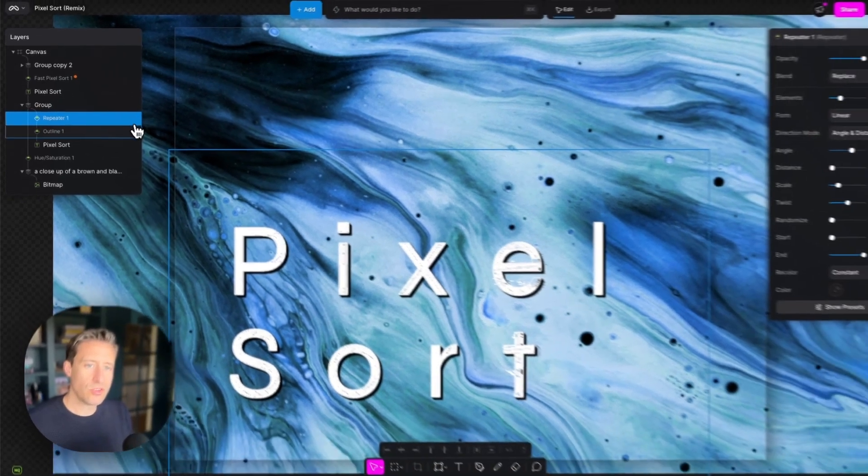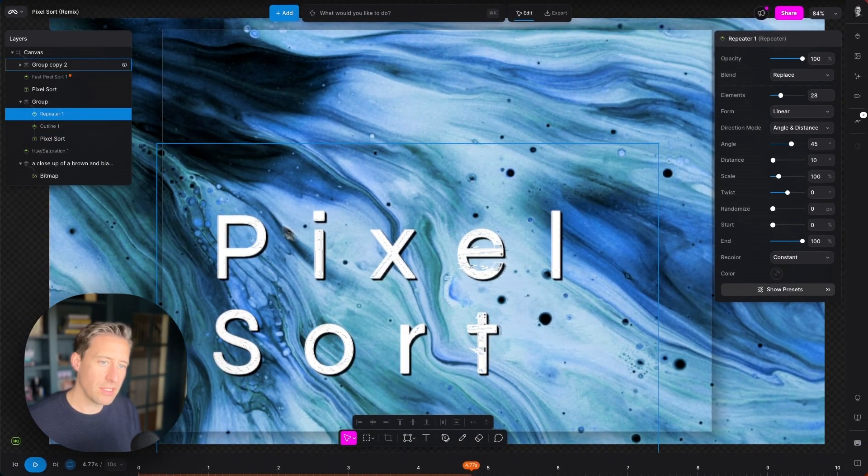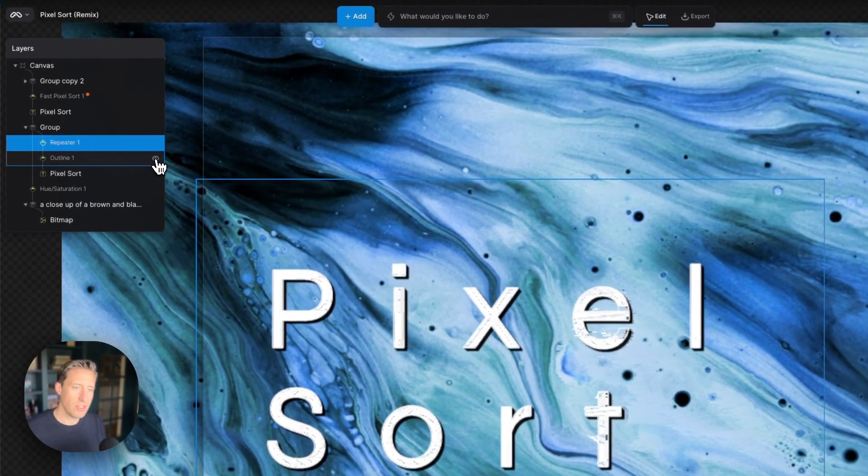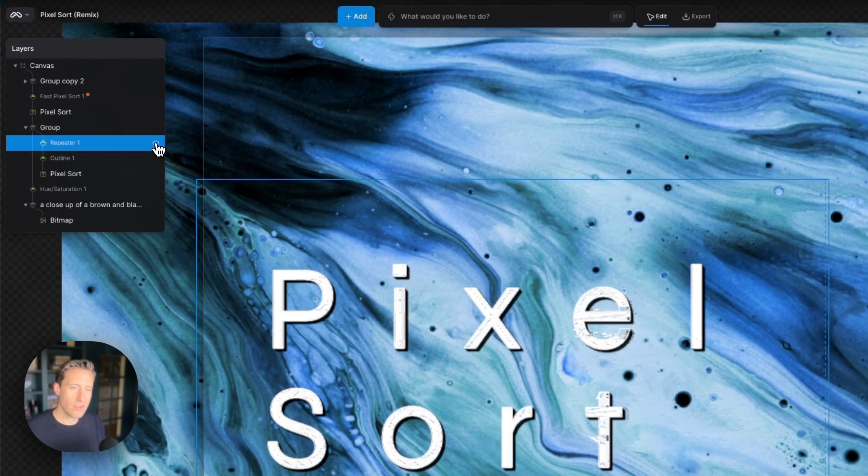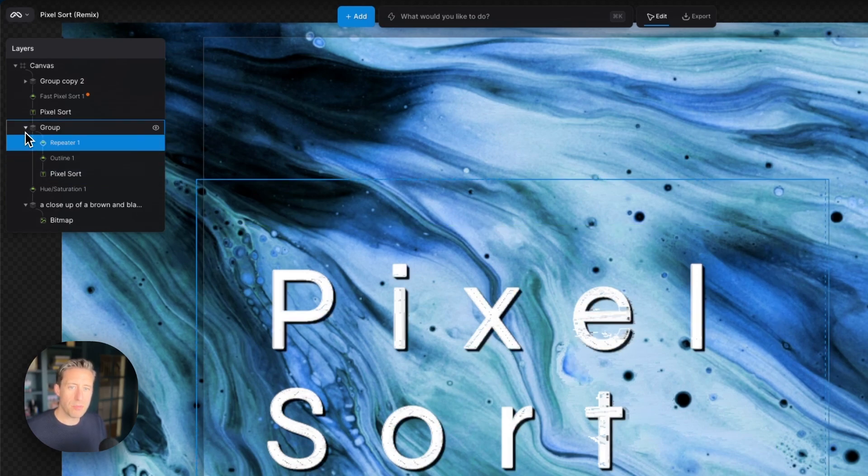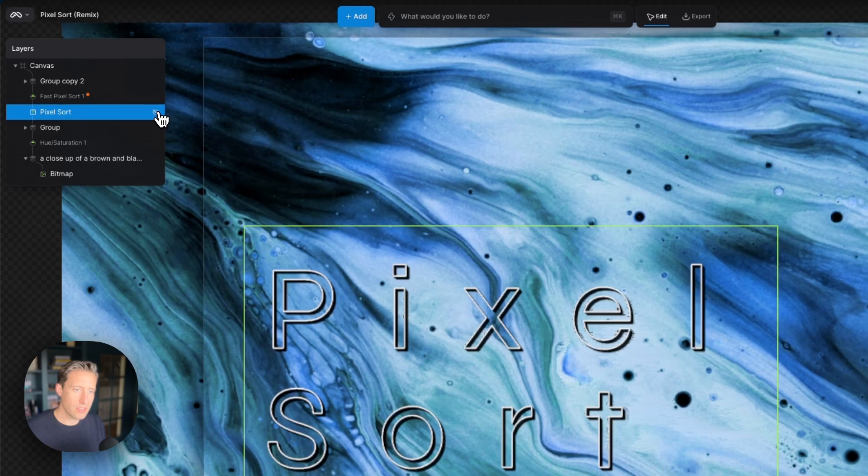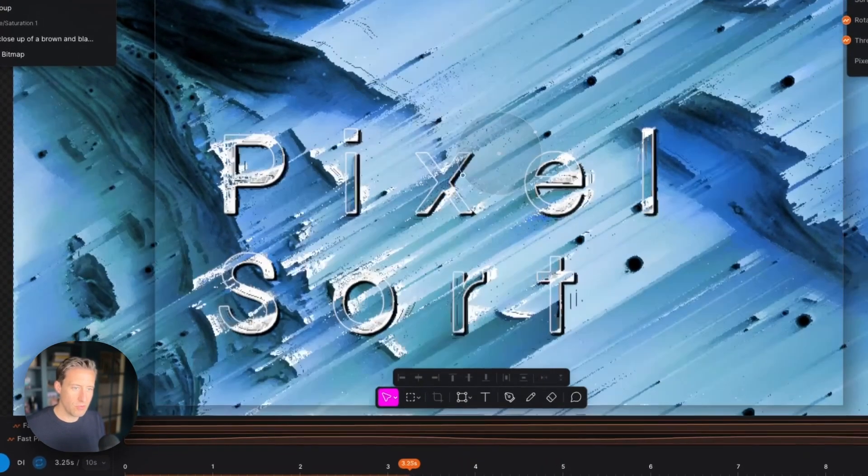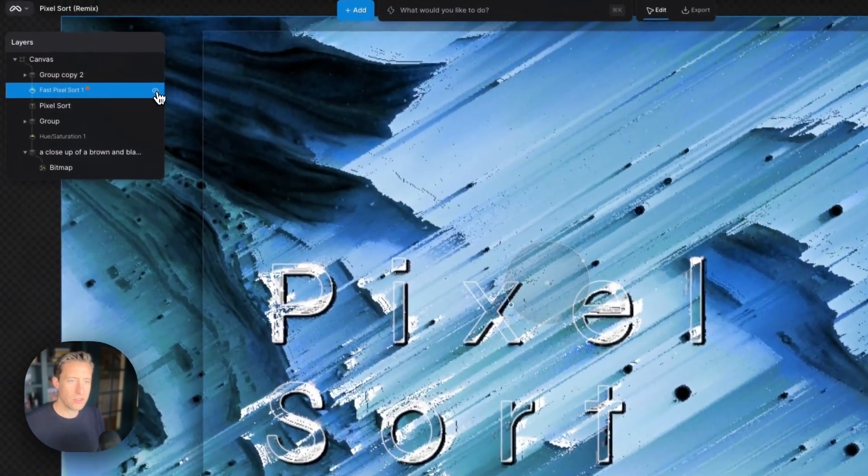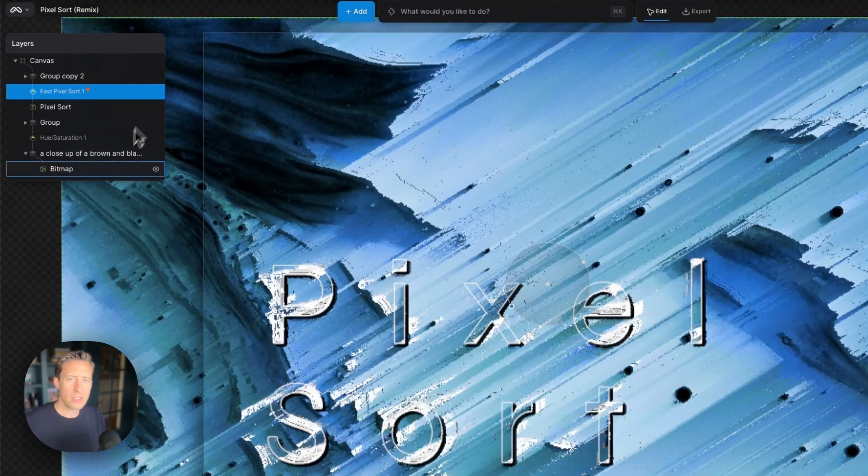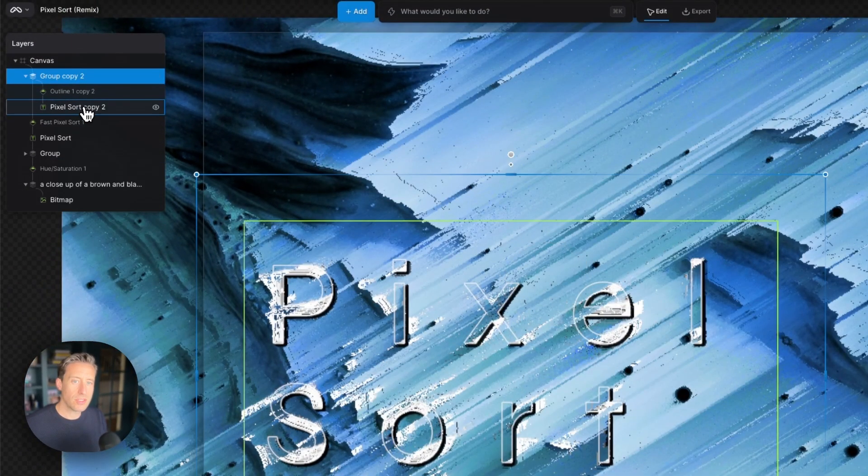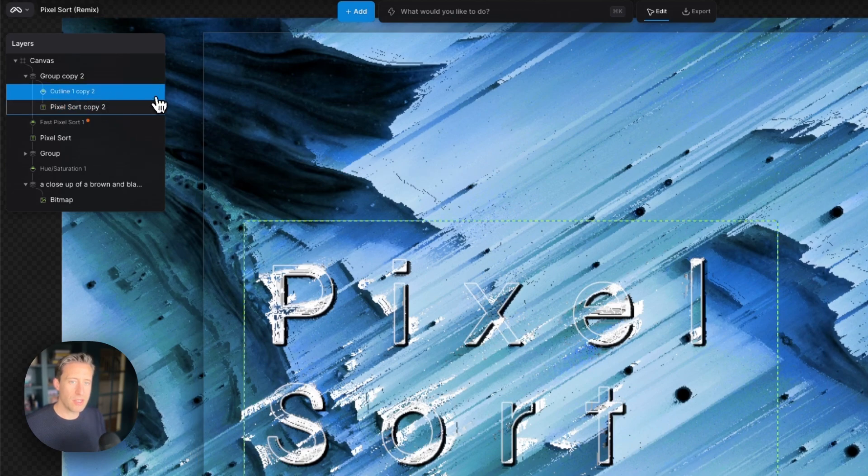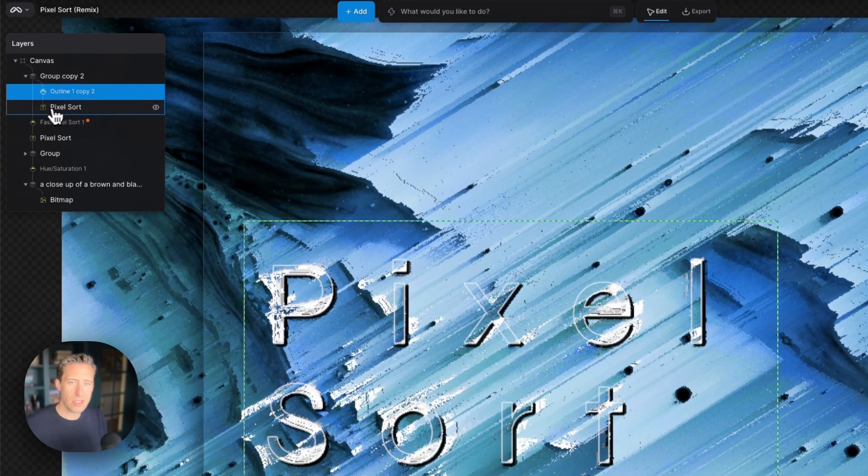So those two modifiers combining and making this sort of 3D extruded text effect there and then above that we have another copy of the text PixelSort, the all important PixelSort modifier. I just move to a part of the animation showing this and then above that we have another copy of the text with an outline modifier over it that's just making the text a little bit clearer to see.